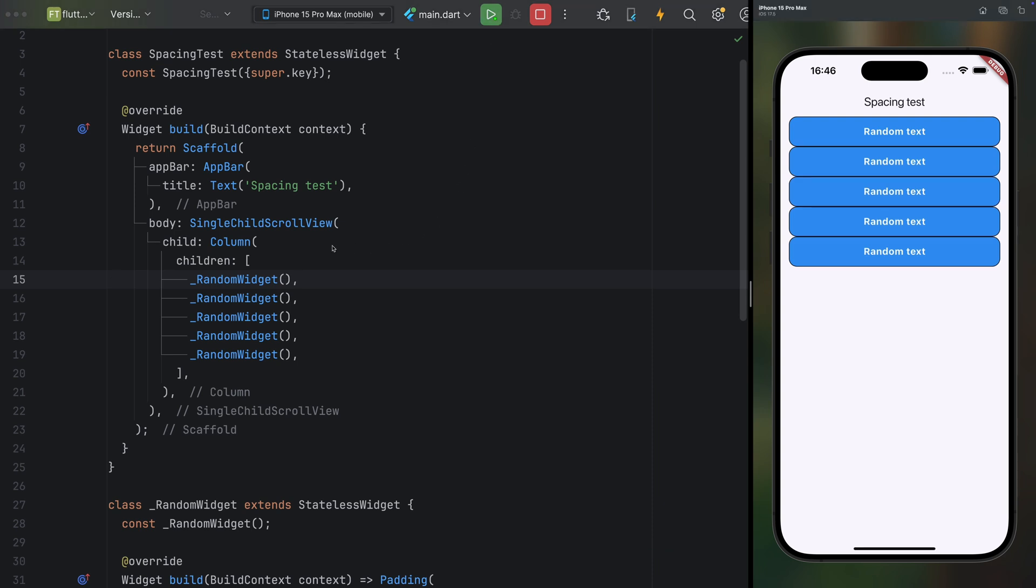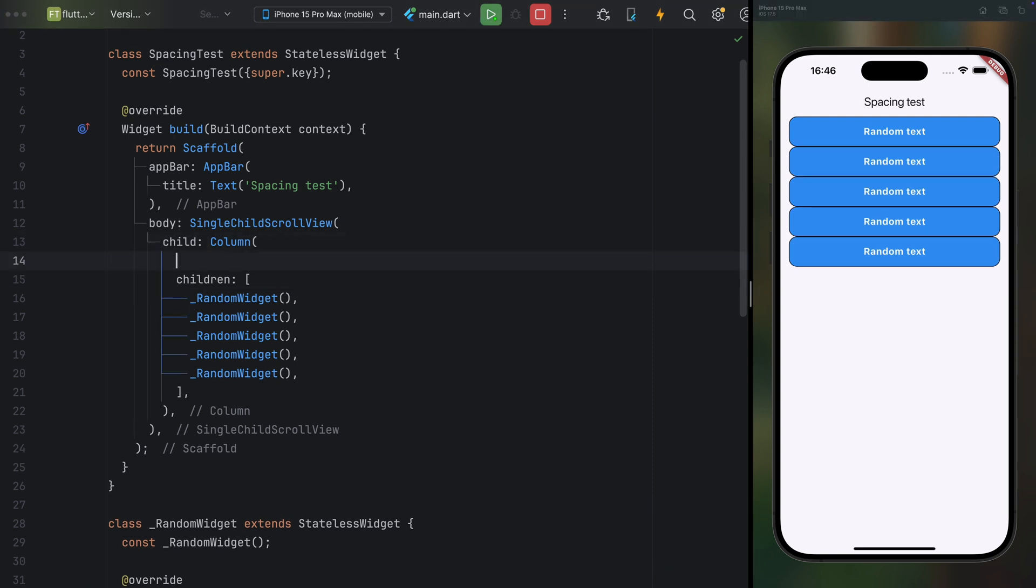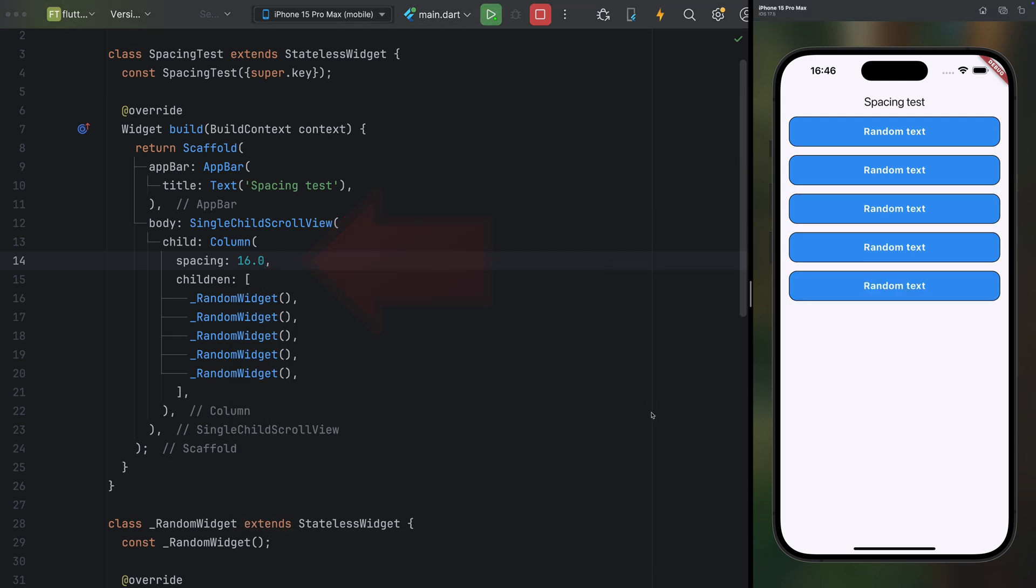However, in Flutter 3.27, we have an amazing new feature, the spacing property, which is available in both columns and rows. This property allows you to add spacing between elements with just a single value. It's a small improvement that might seem trivial, but if you're a fan of clean, simple and elegant code like I am, you're going to love this functionality.